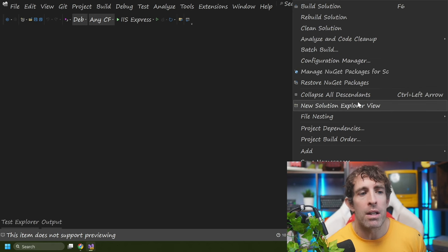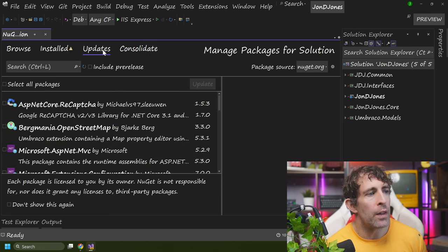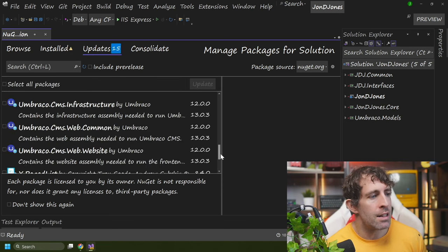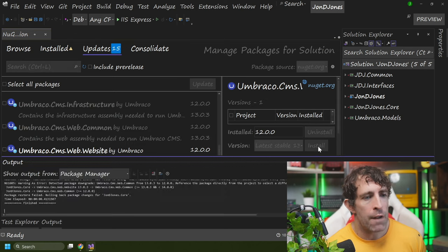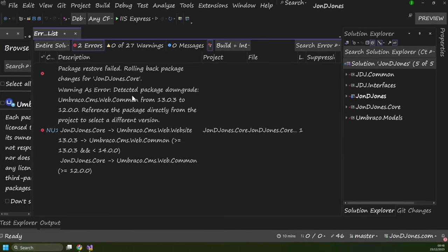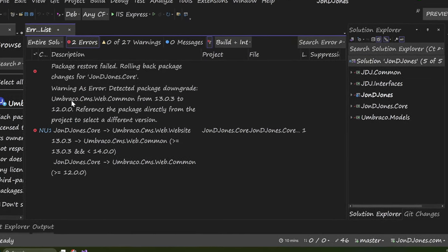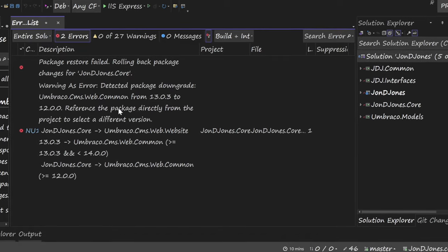If I right-click on my solution, go to Manage NuGet Packages for Solution, and go to the Updates tab, let's say I go to the Umbraco CMS website package. If I click Install, you'll see that I've got an error. My error reads: detected package downgrade, CMS blah blah blah from 3.0.3, reference the package from the project blah blah blah. Now if you do bump into these types of errors, don't fret because this is to be expected.